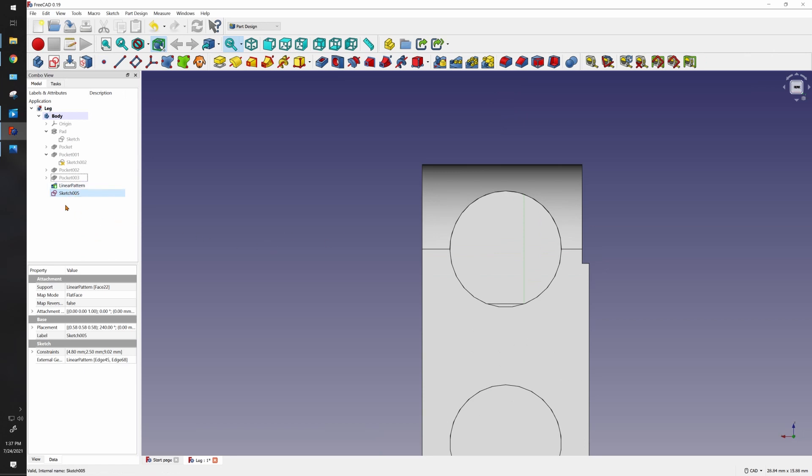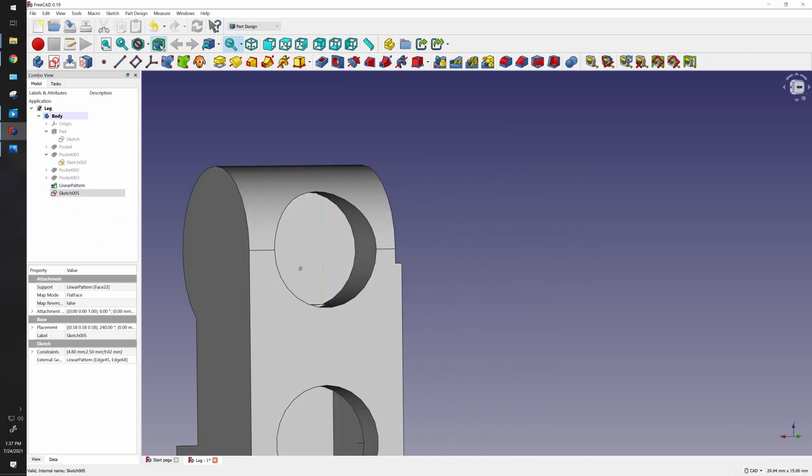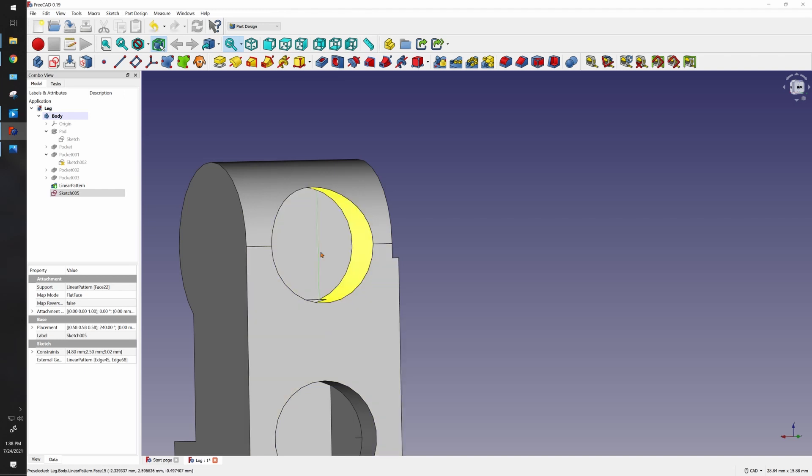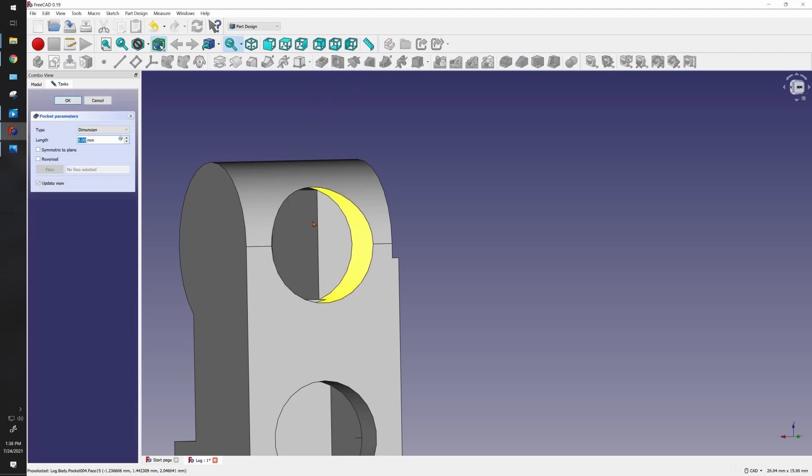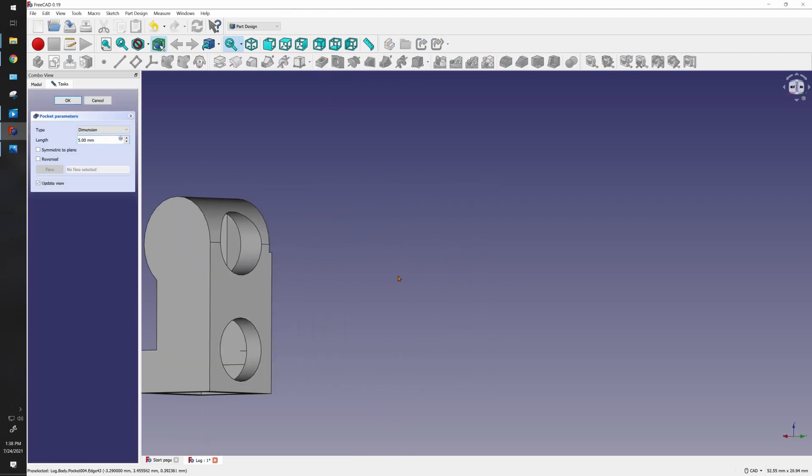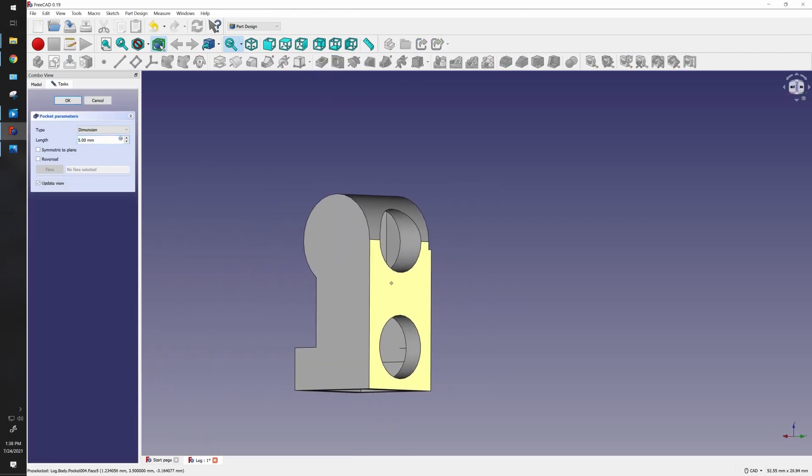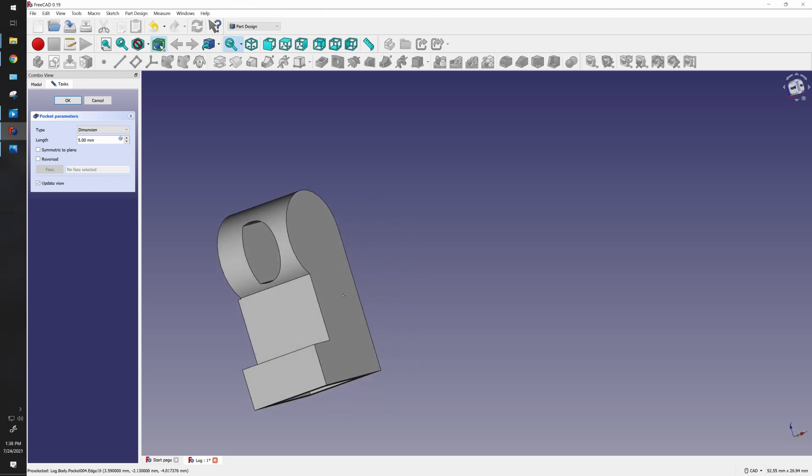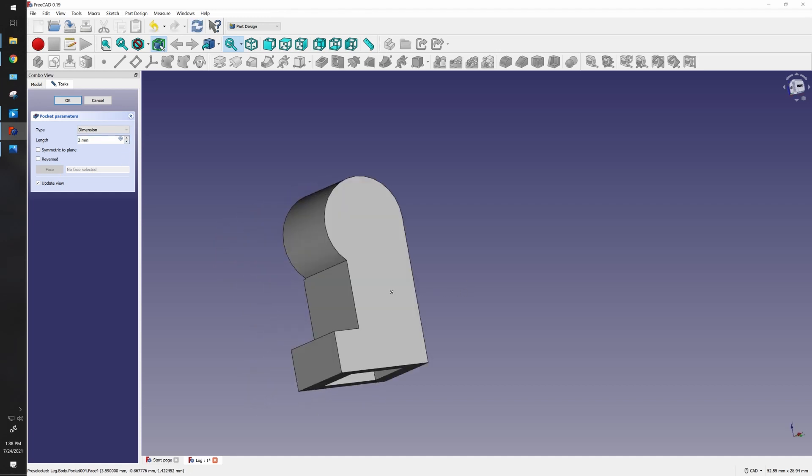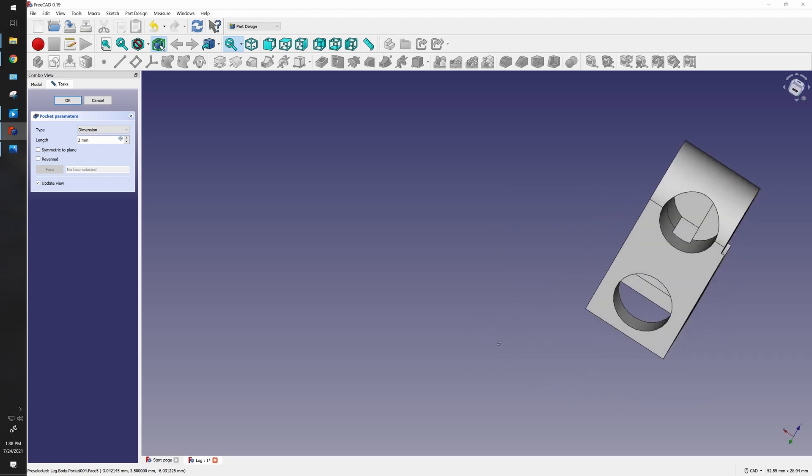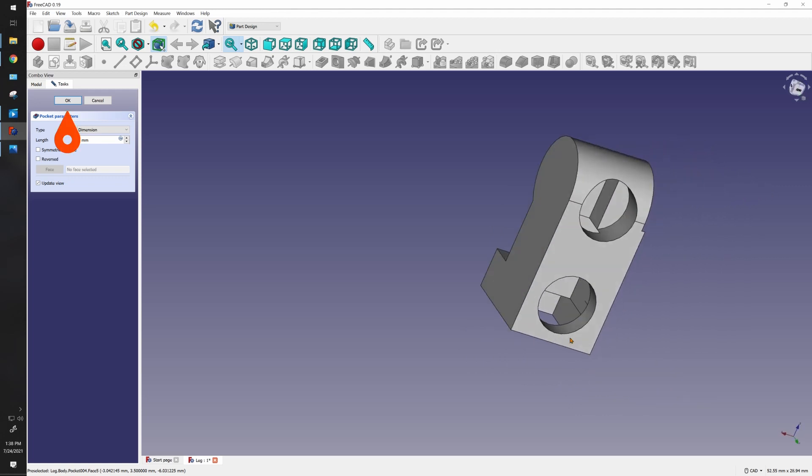The next thing we want to do here is create a pocket. We've already gone in about 2.2 millimeters but I want to go in a little deeper because I need to be able to run that peg in the middle. Let's make this pocket. Five millimeters is too much as you can tell. We can measure this out exactly or we could just use this. That doesn't look too bad. Click okay.